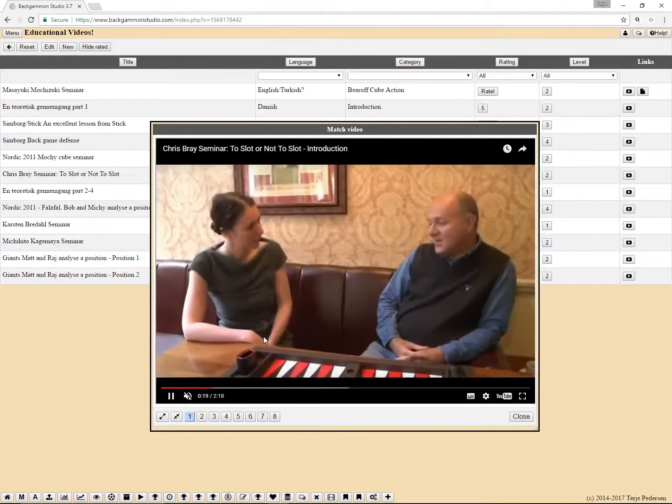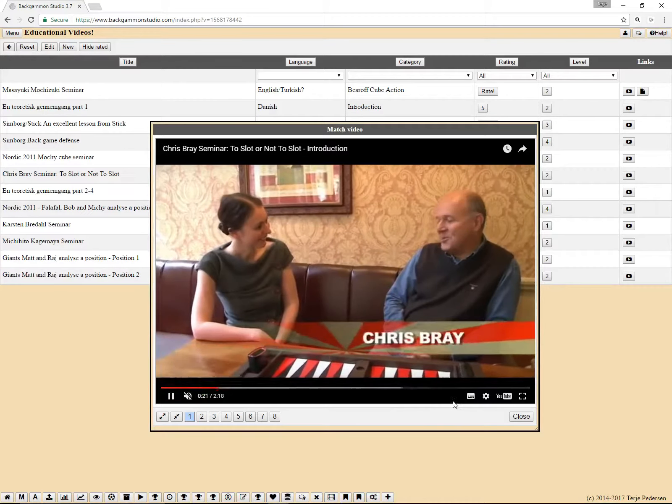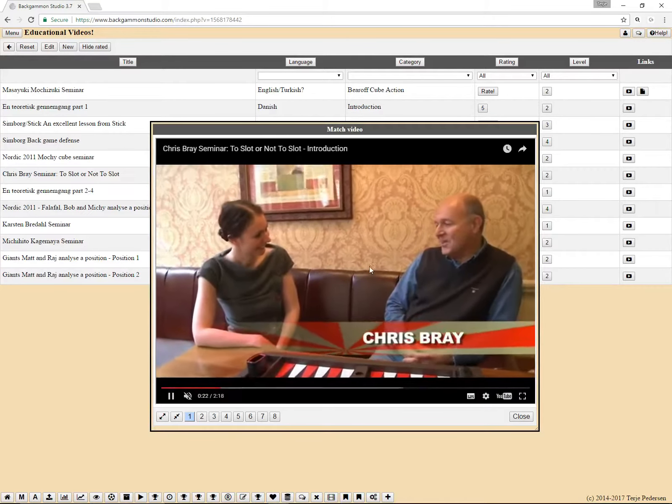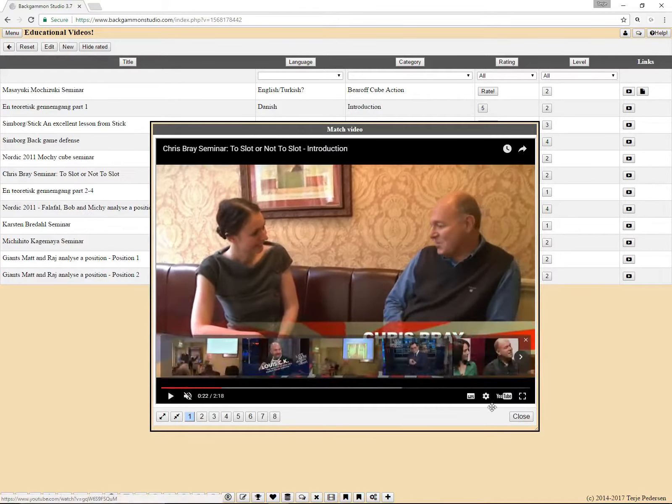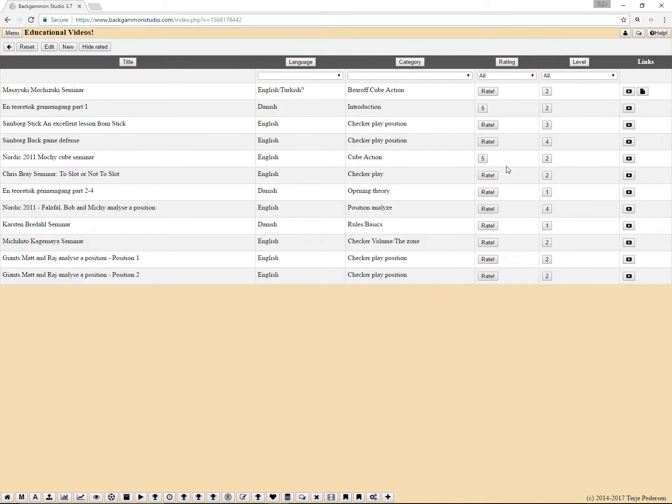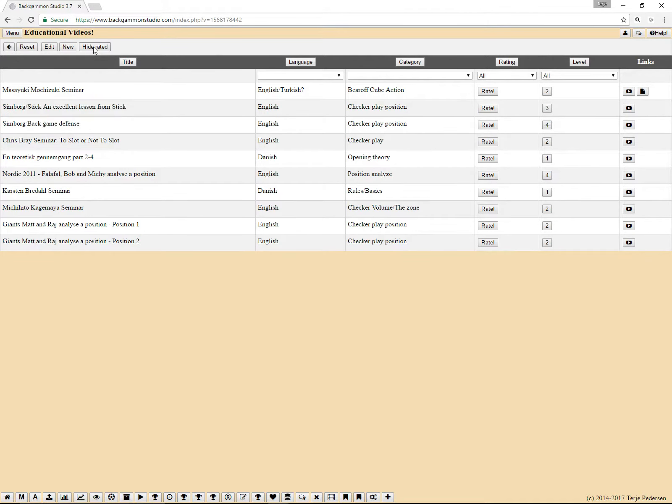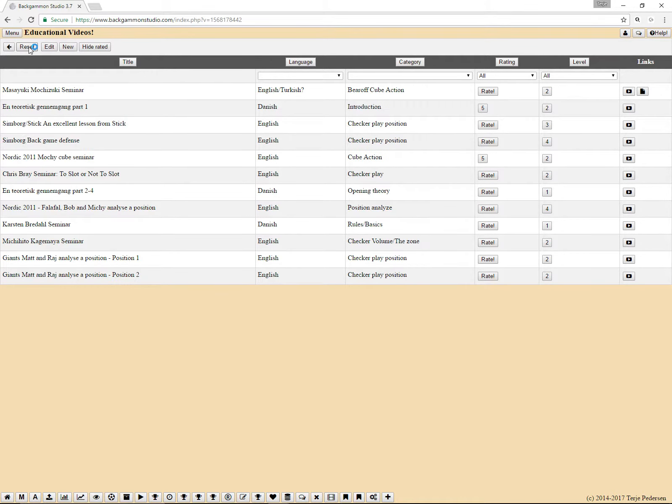And once you have gone through the video, you can close it and then rate it. Once you have rated a video, you can also just hide those, that means you have watched it. So you can click on the hide rated button and those disappear. And you can also click on the reset to get them back.